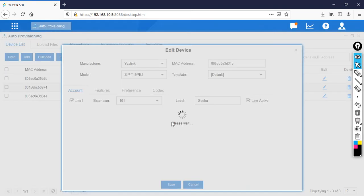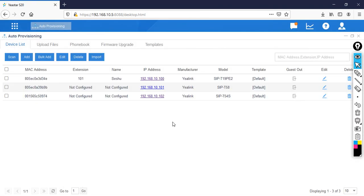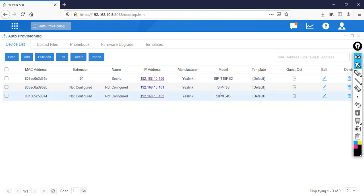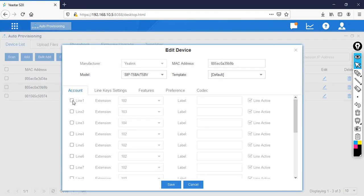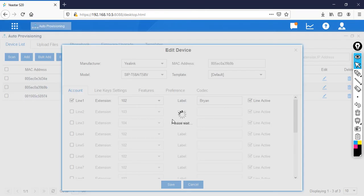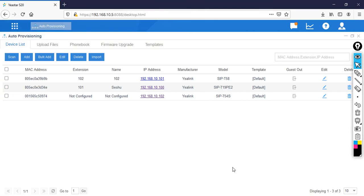For the next phone, I am going to assign extension 102 to the SIP T58. Click the Edit button, select the line, choose 102, and set the caller ID name to Brian. Then click Save and click Reboot to apply the changes.